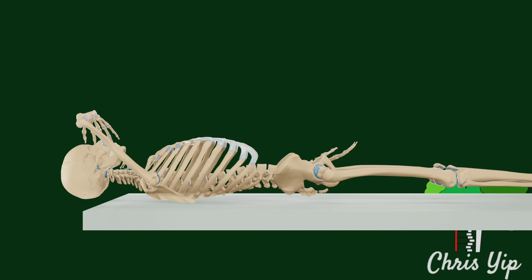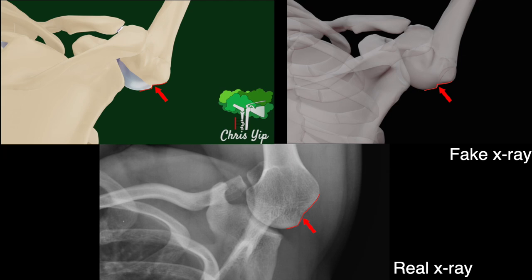The x-ray cathode is positioned 10 degrees cephalad, and the resulting image from the opposing side will show the Hill-Sachs defect as a notch in the lower lateral border of the humeral head. Other structures that can be seen include the spine of the acromion, the acromion itself, the coracoid, and the clavicle.